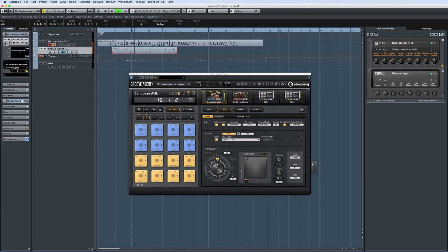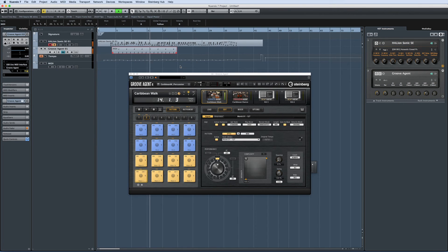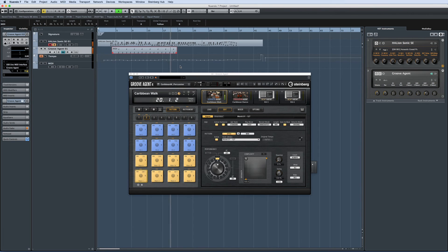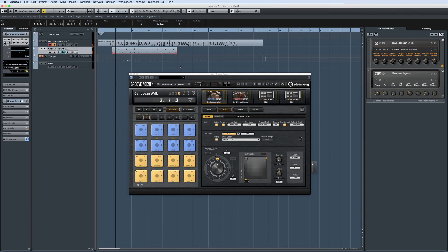To build this out, we can drag in more grooves or just duplicate the one that we have. And that fast, we have a spontaneous performance which is now in sync with the grid and a drum part to match.